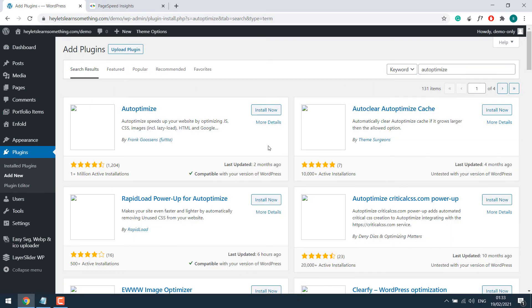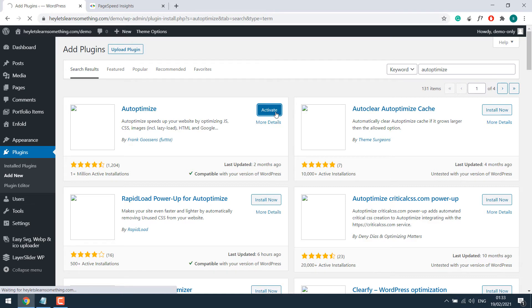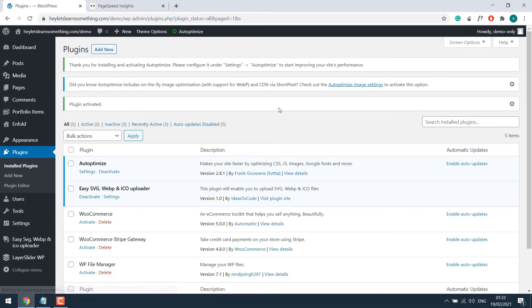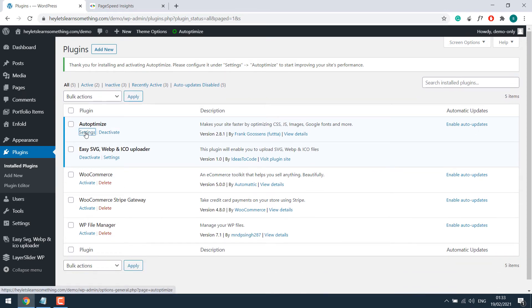So this is the plugin. Simply install it and activate. Plugin has been activated. Let me close this all. Click on settings.